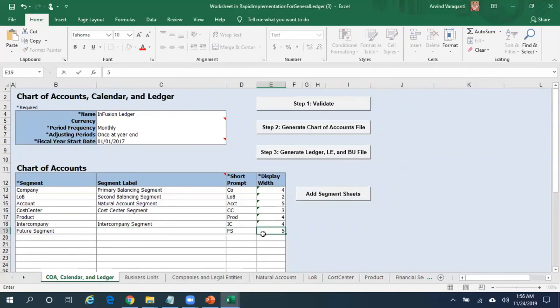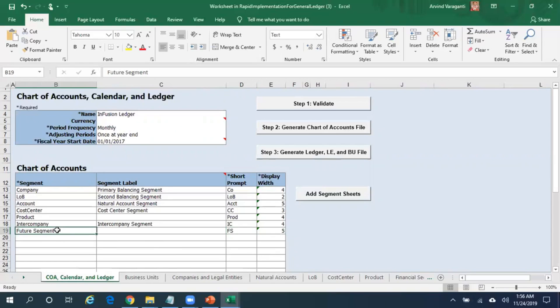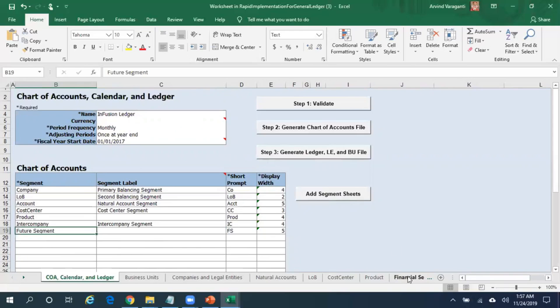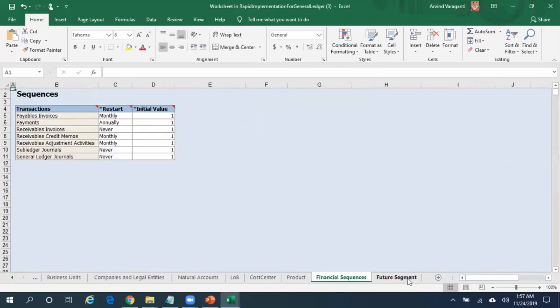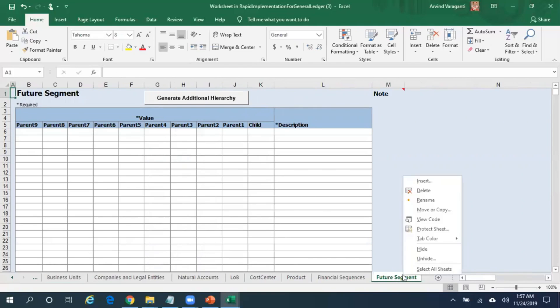Now I do not have any additional tab to enter the details for my segment Future. If you want to do that, what you need to do is click on Add Segment Sheet. Once you click on Add Segment Sheet, automatically a sheet is added to enter the segment values. I do not want this, so I just delete this.